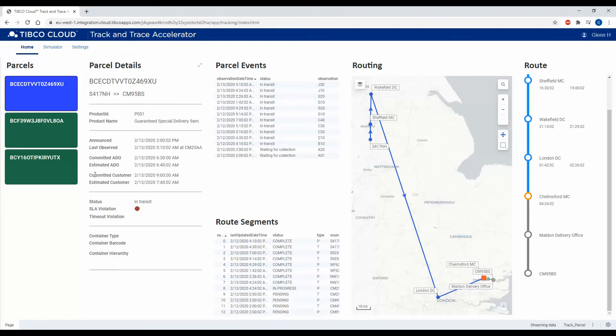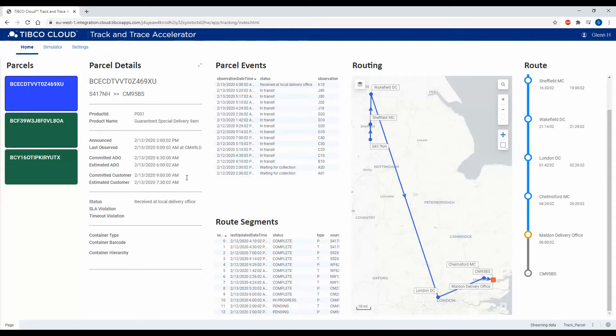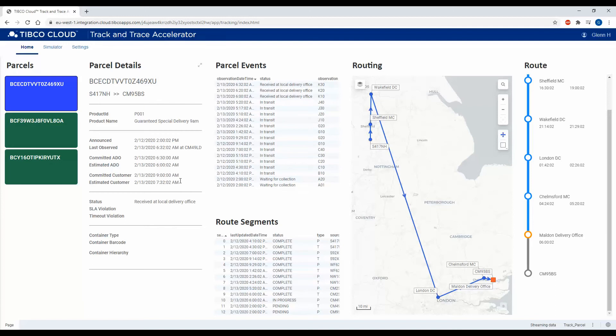We also calculate estimated at delivery office times and estimated customer times, and this is to make sure that we're meeting SLA requirements for delivery to this customer. This product is a 9 a.m. guaranteed delivery, and you can see here we're estimating that it's going to be before 9 a.m., so we don't have an SLA violation.